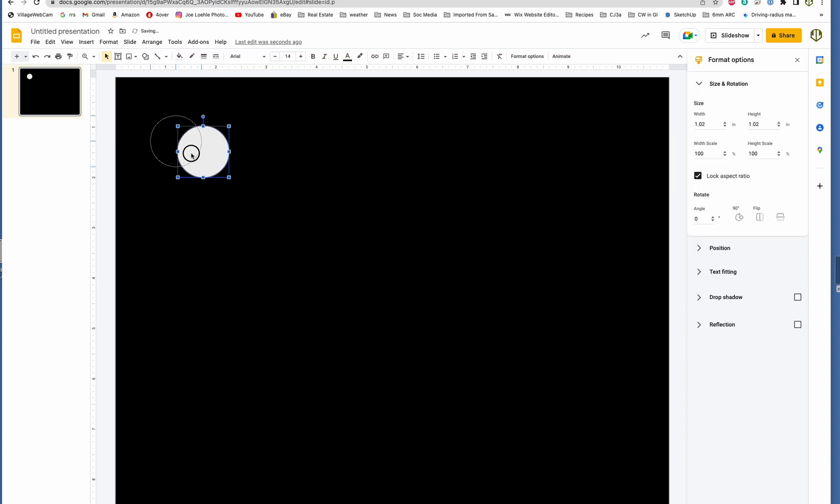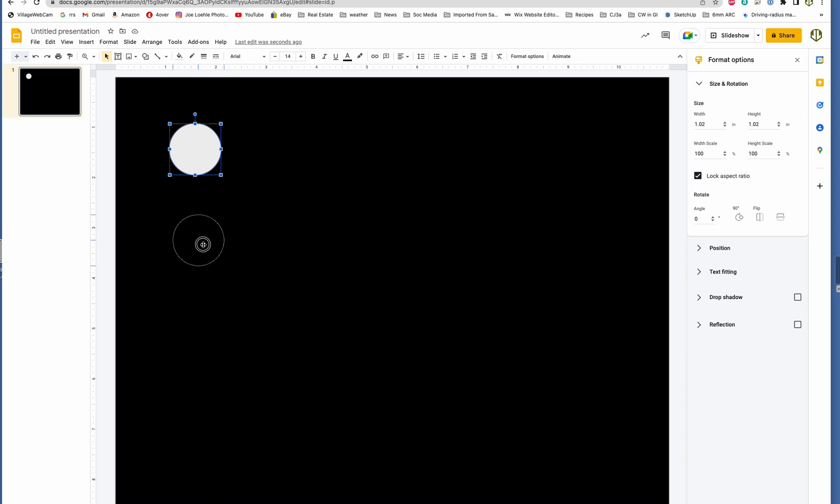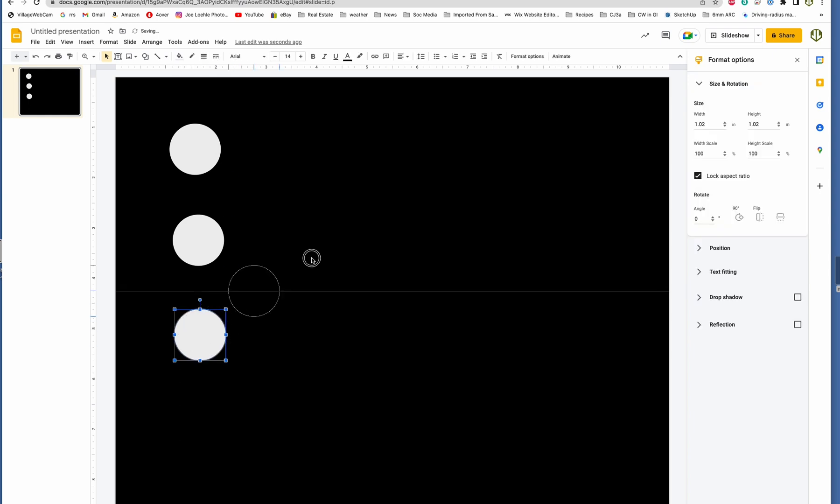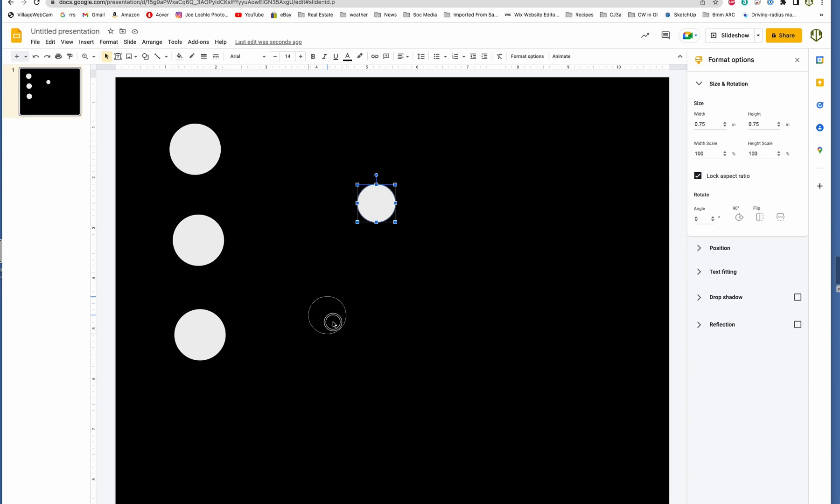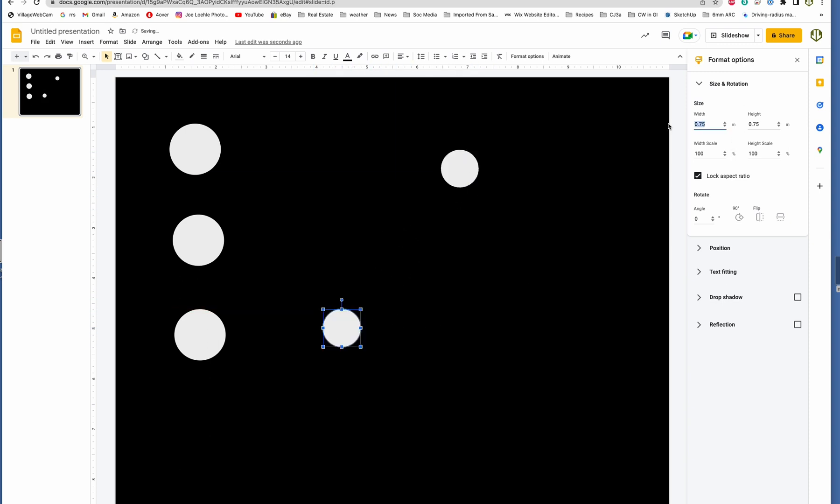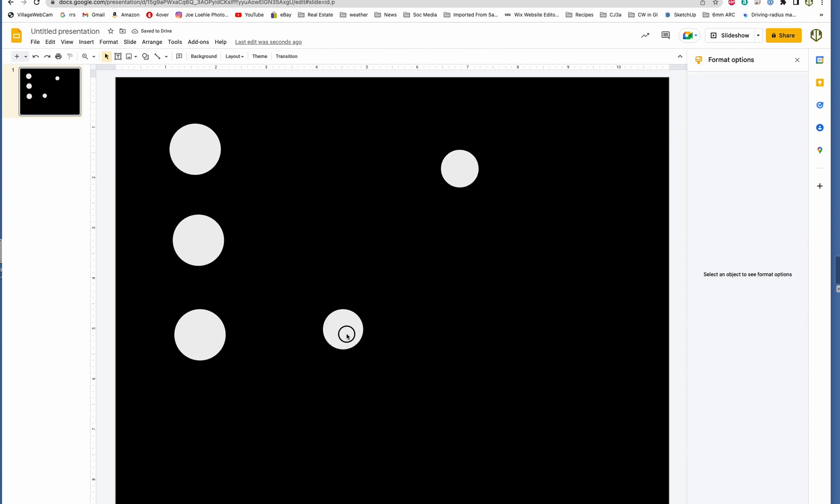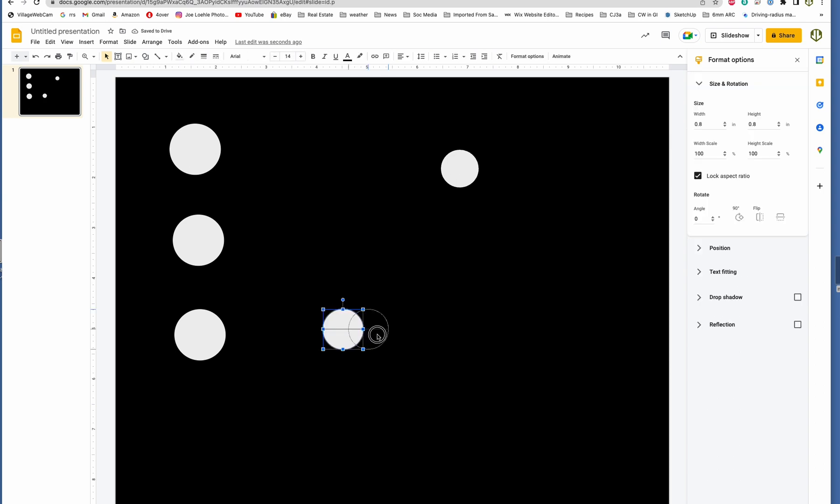So now I have one of those. If you hold down option on a Mac, and I believe control on a PC, I haven't used a PC in a long time, you can copy these and you can make more than one of them. Then you can see it changed both of them because I have lock aspect ratio on. We're good to go, there's another size. And then I can bring this one down, this is supposed to be 0.8.